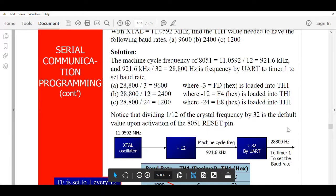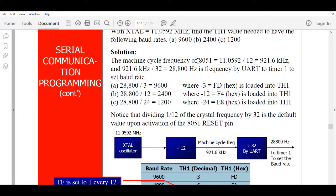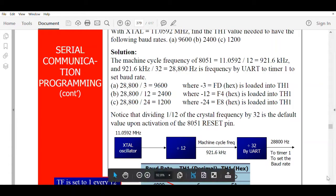That is the frequency available to the timer during serial communication. For a particular baud rate, divide 28800 by that baud rate to get a value. That value — as a negative — should be loaded into TH1. So the value loaded into TH1 is the negative of 28800 divided by the desired baud rate.